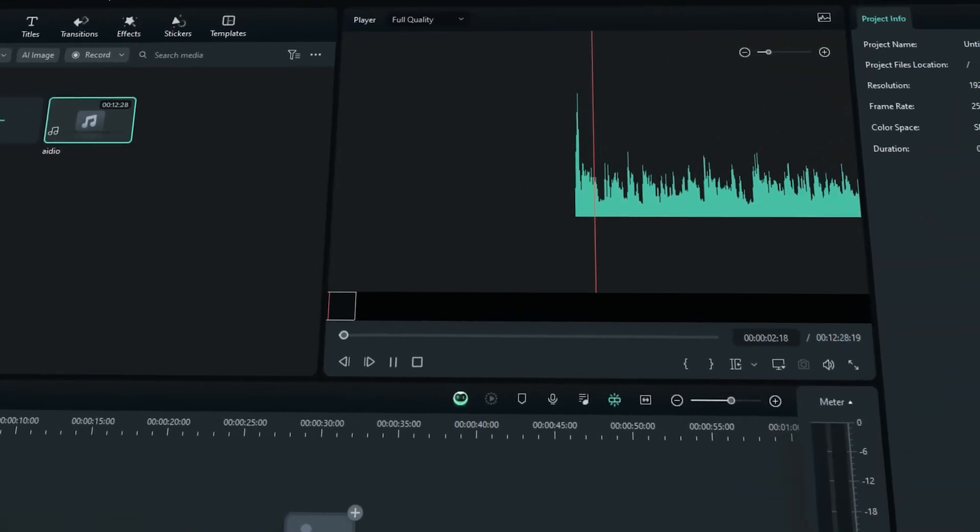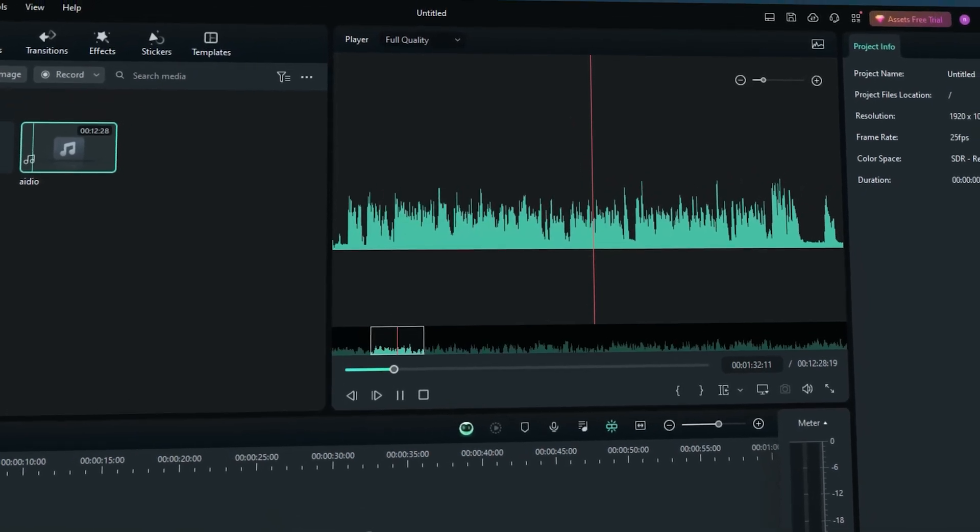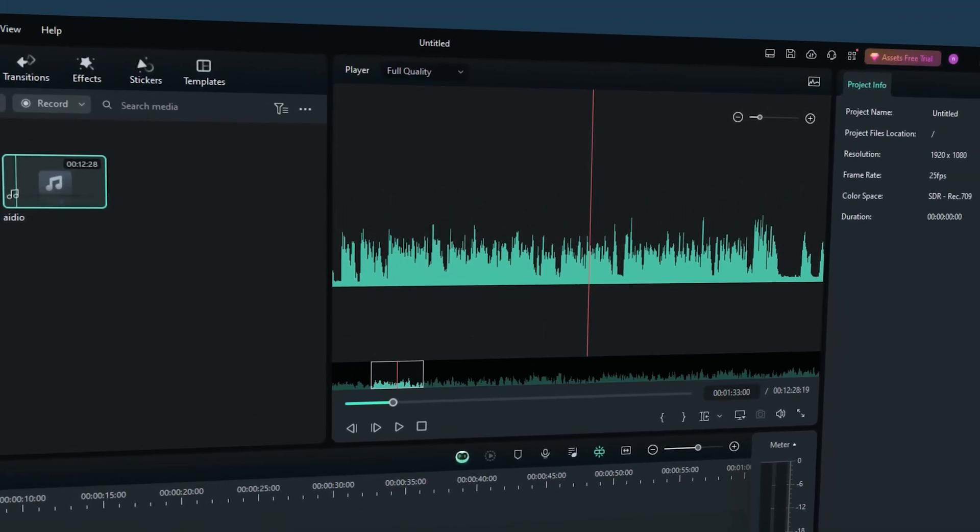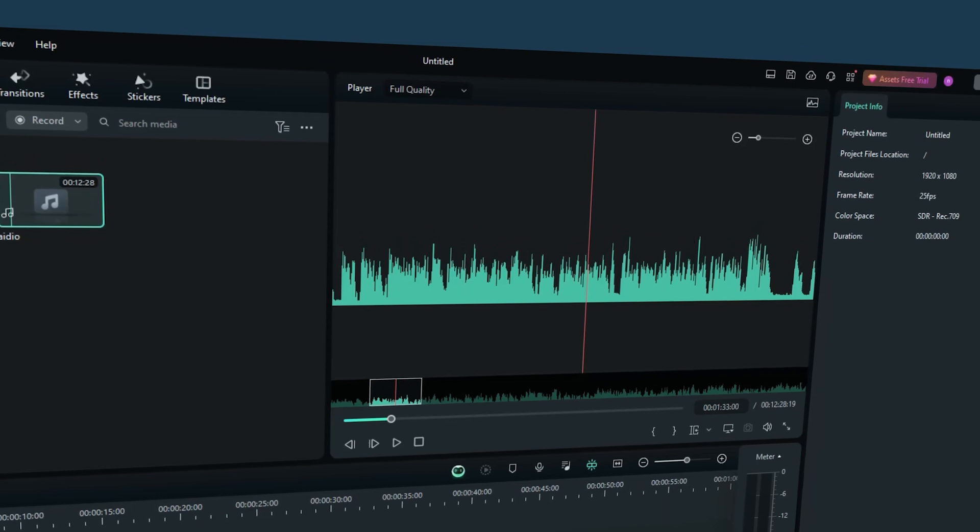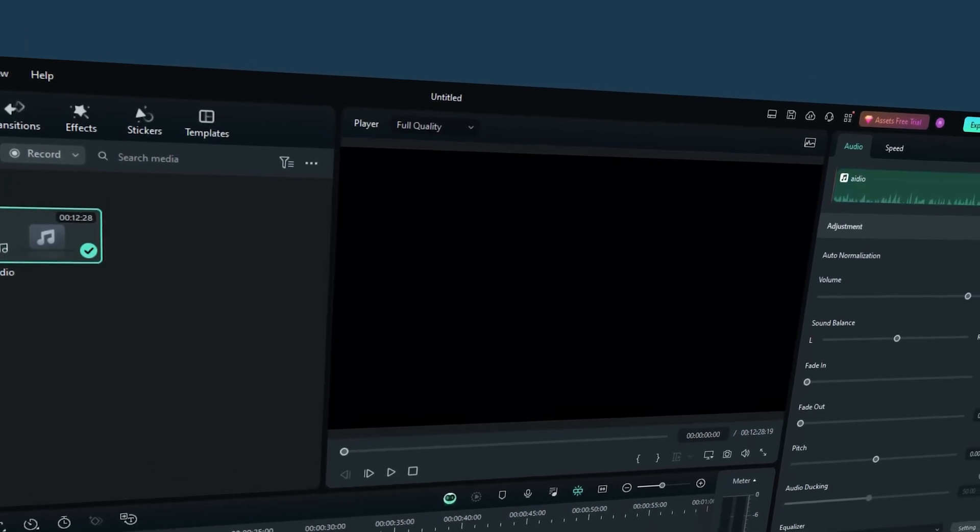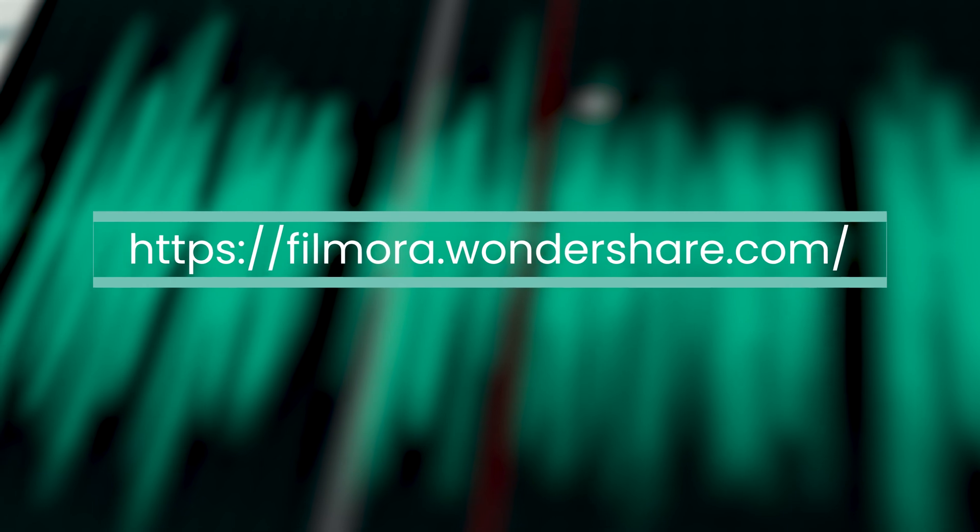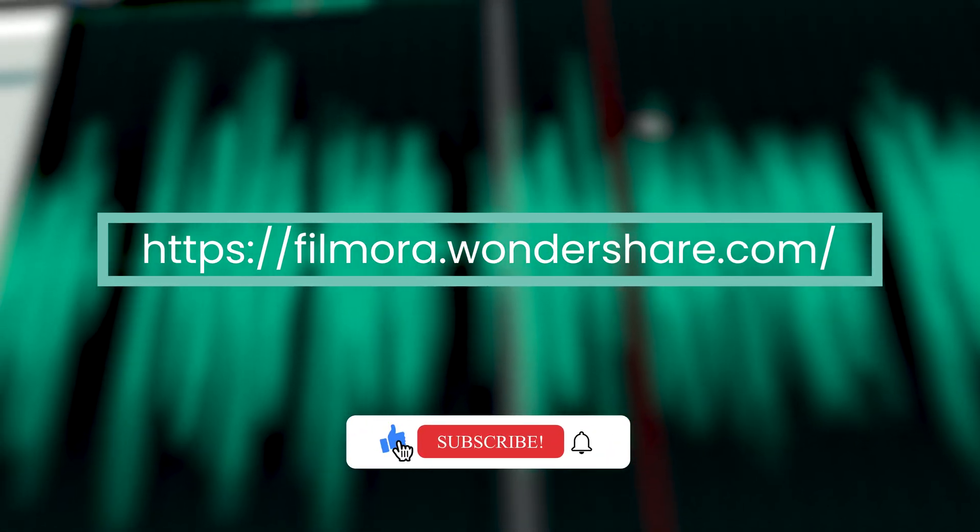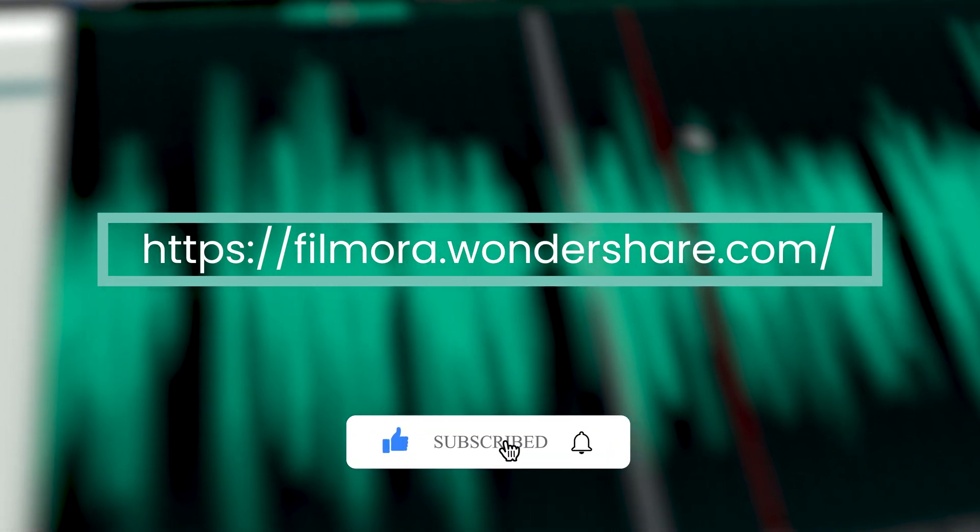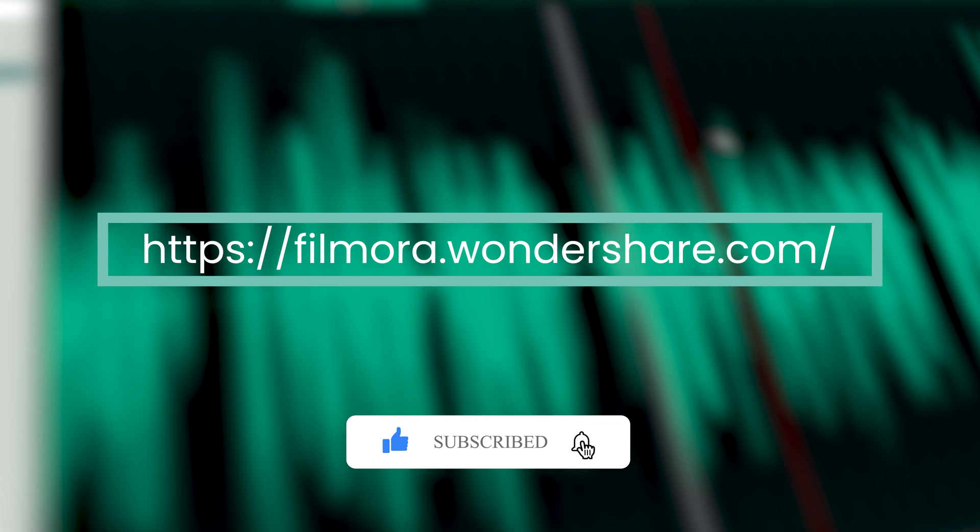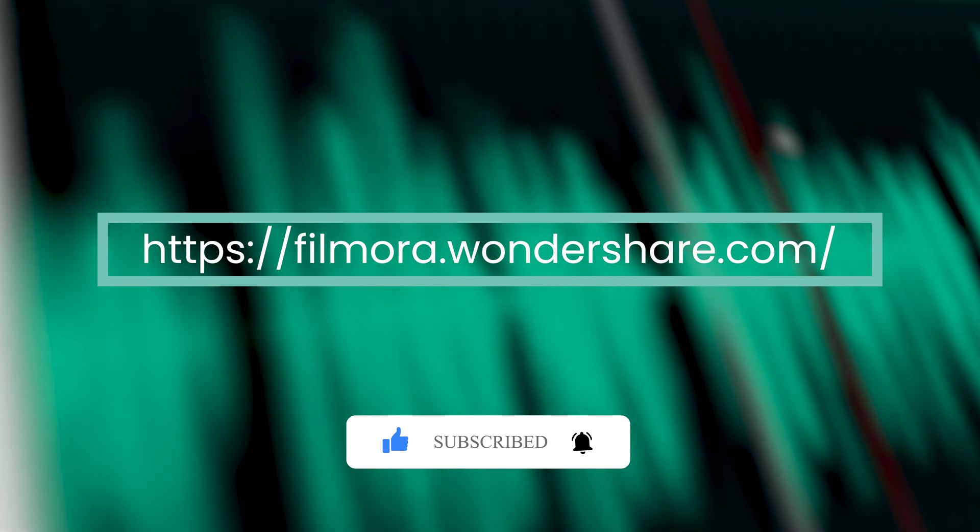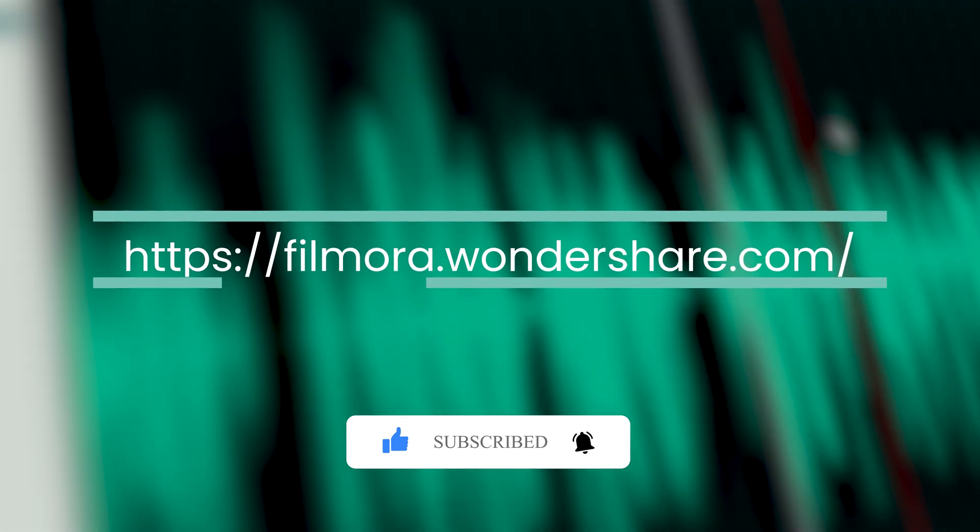That's a wrap on our comprehensive guide to MP3 editing! Whether you opt for the versatility of Filmora or choose one of the free editors, you're now equipped to elevate your audio projects. Thanks for watching! If you found this video helpful, please like, share, and subscribe for more tips and tutorials. Stay tuned for more creative insights!